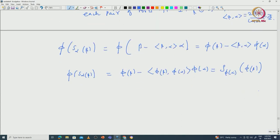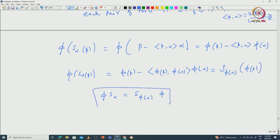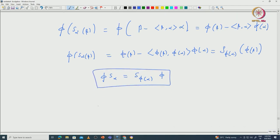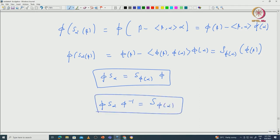This tells us that π ∘ S_α = S_{π(α)} ∘ π, meaning π commutes with S_α. So when you take the conjugate S_α π⁻¹, you get S_{π(α)} — that is how it commutes.